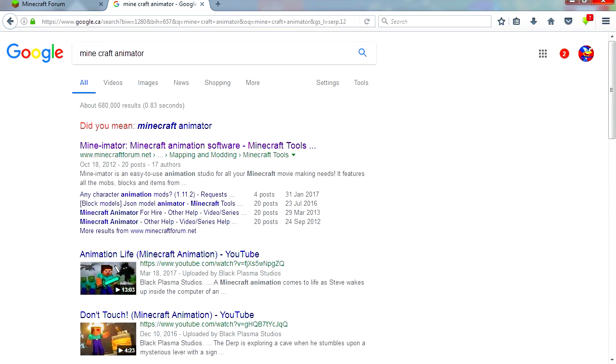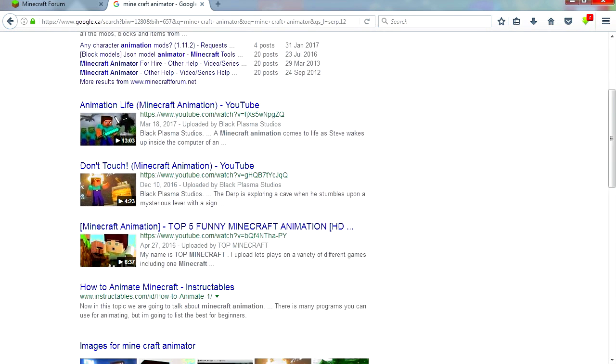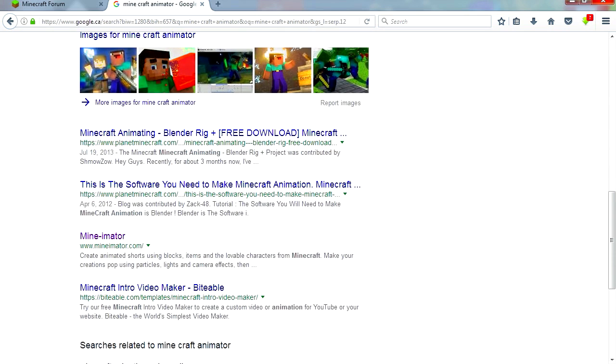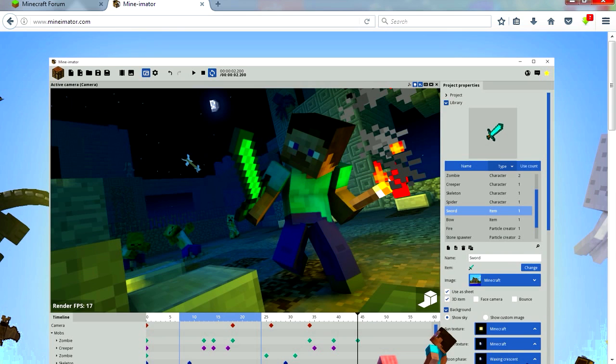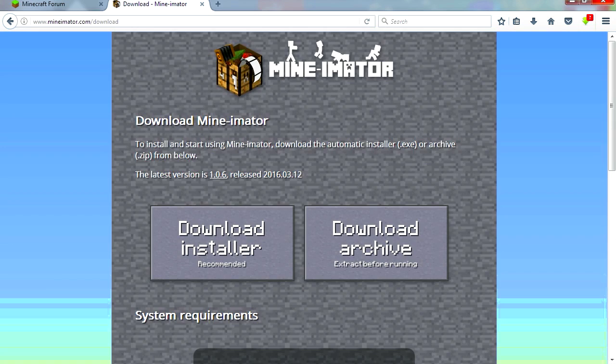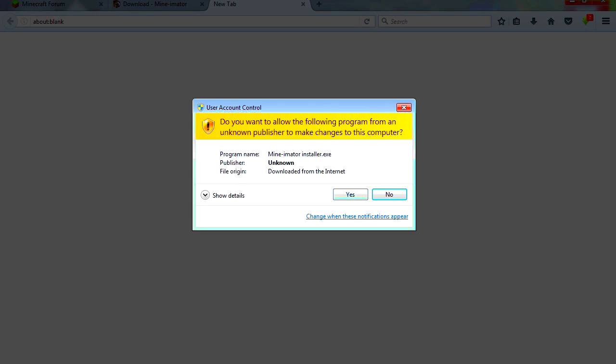So this is the forum. Let's scroll down. And here is the actual site. The program is called Minemator to make Minecraft animations. You can download a zip file or you can download the installer. Let's install the program.